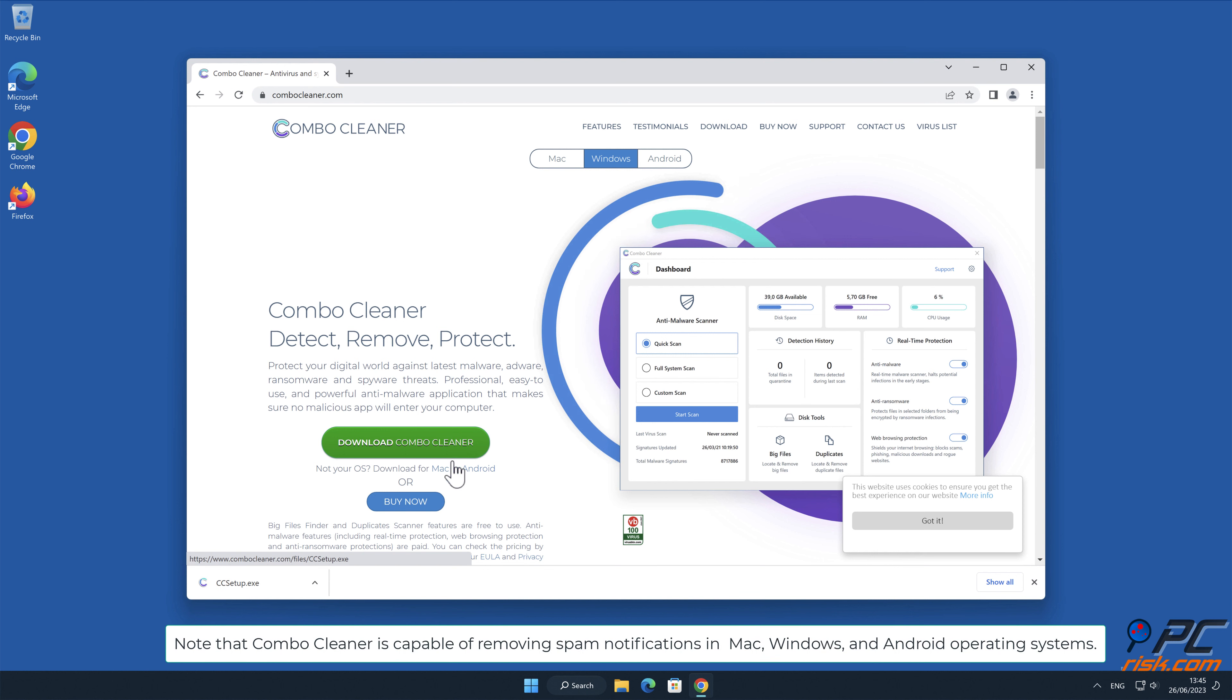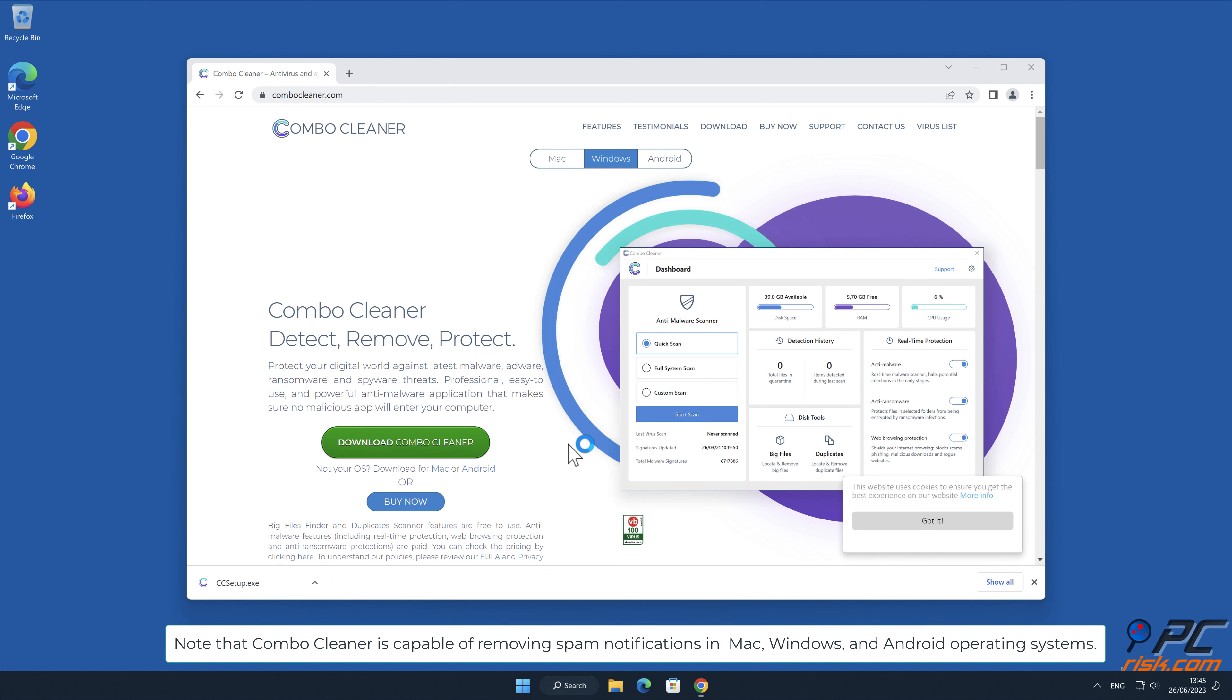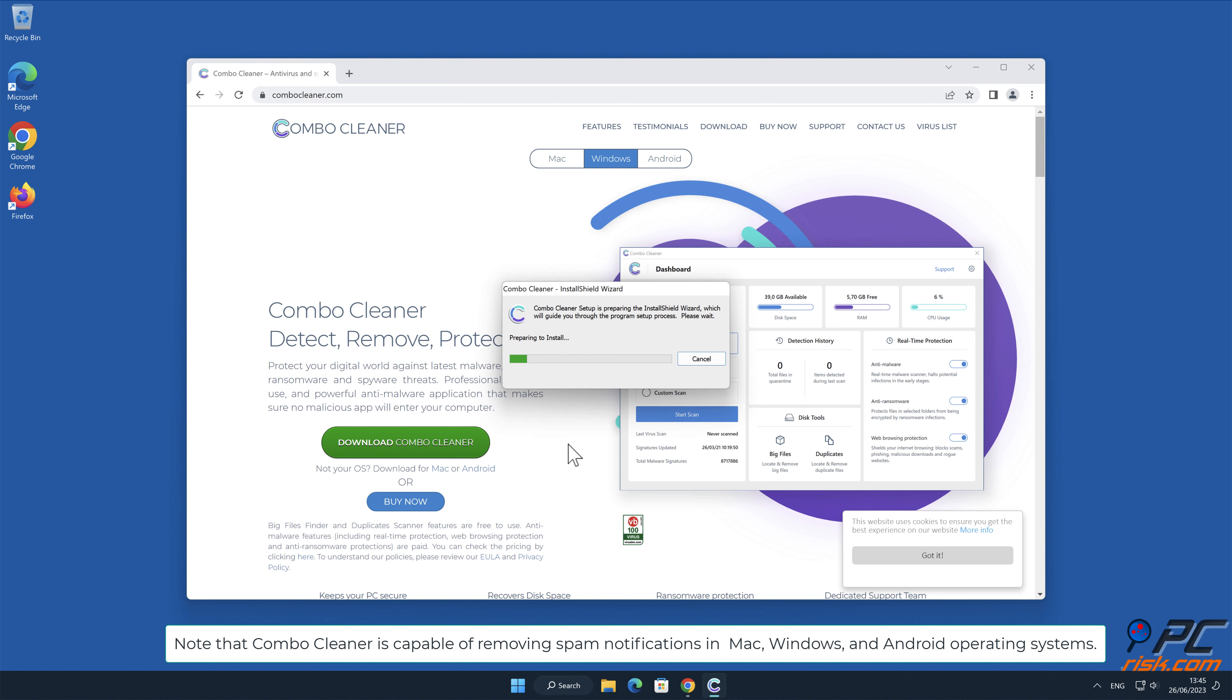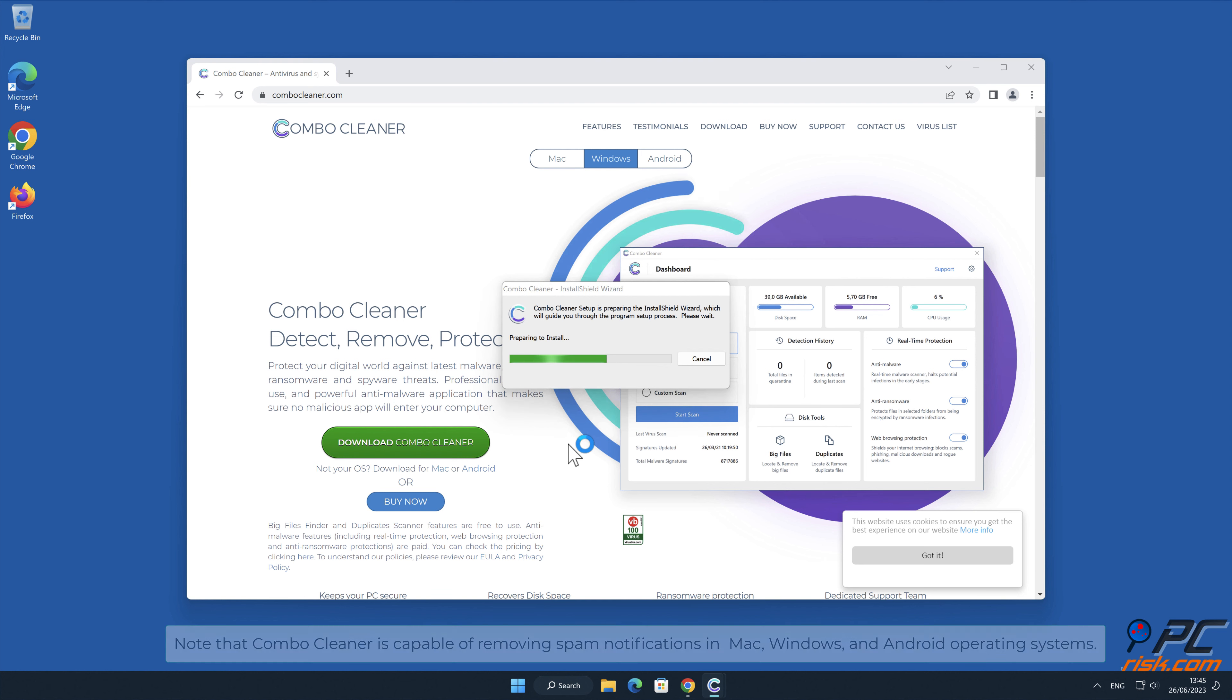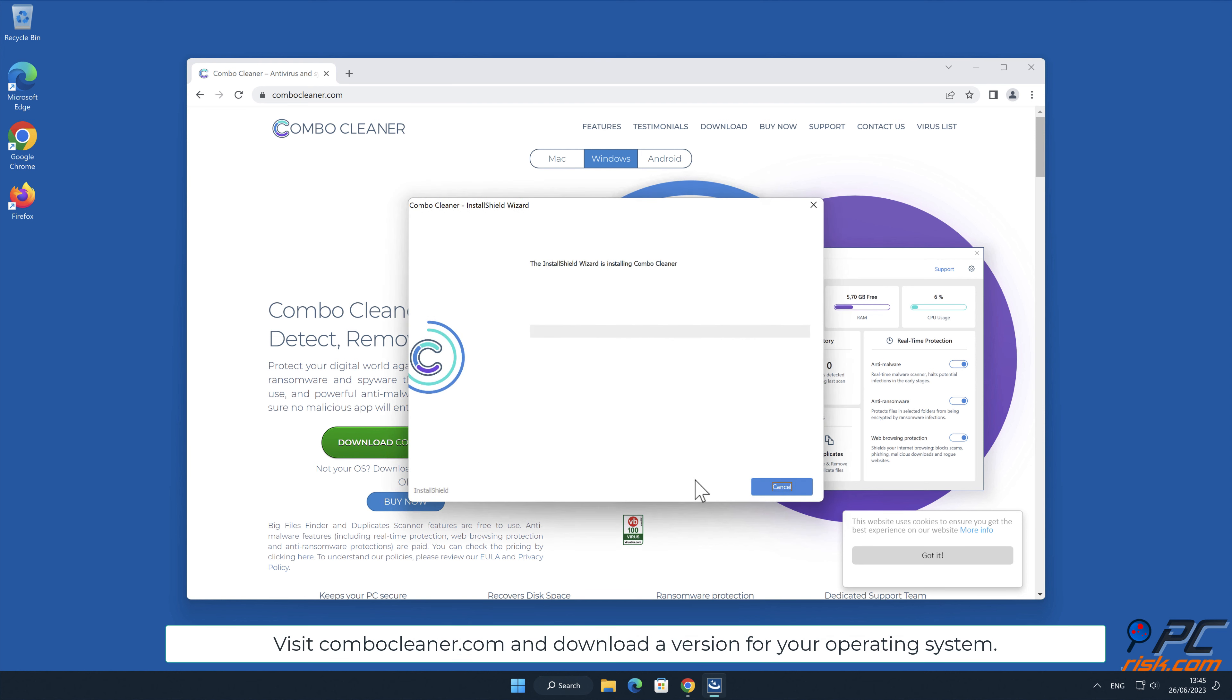Note that ComboCleaner is capable of removing spam notifications in Mac, Windows, and Android operating systems. Visit ComboCleaner.com and download a version for your operating system.